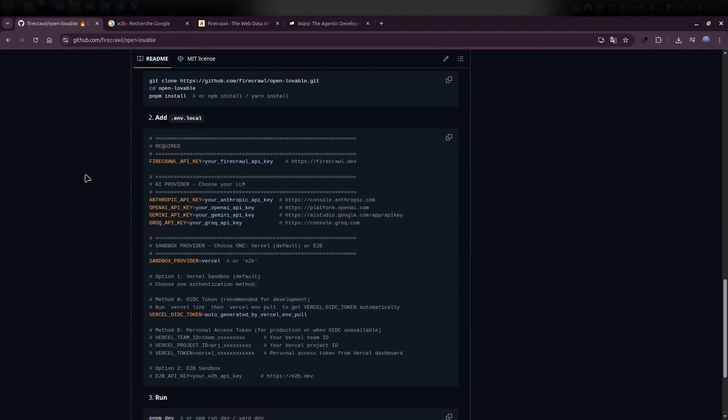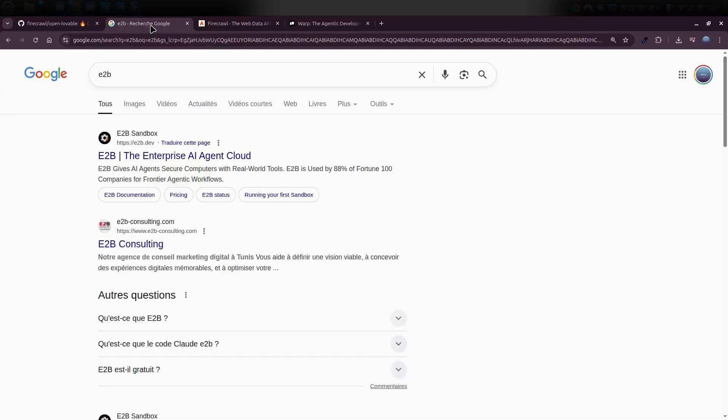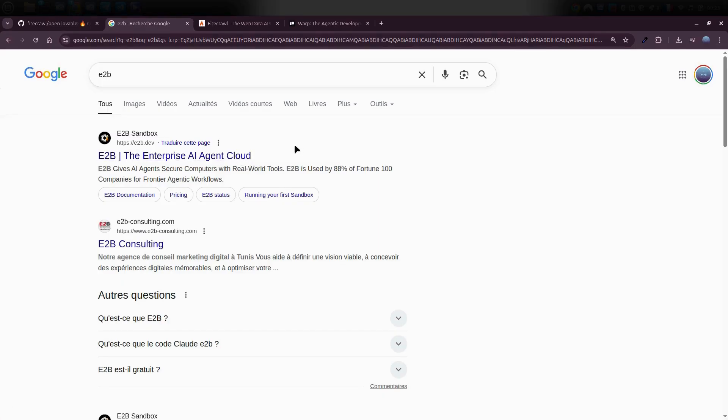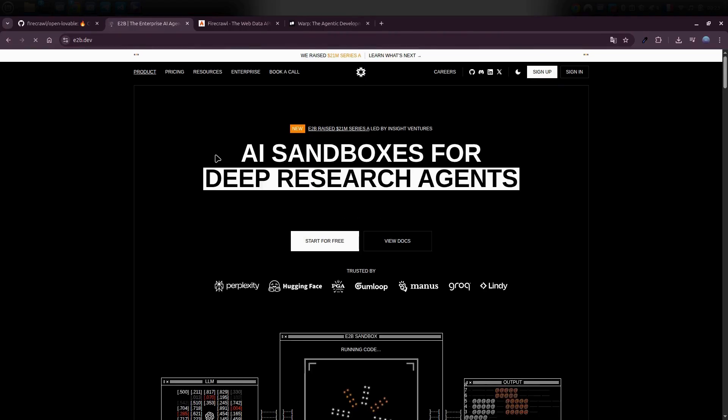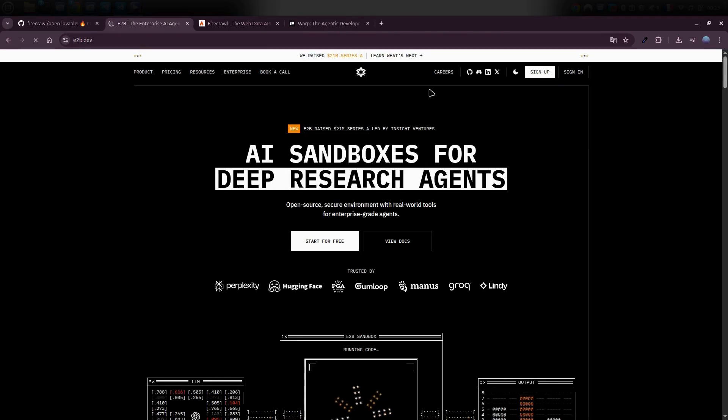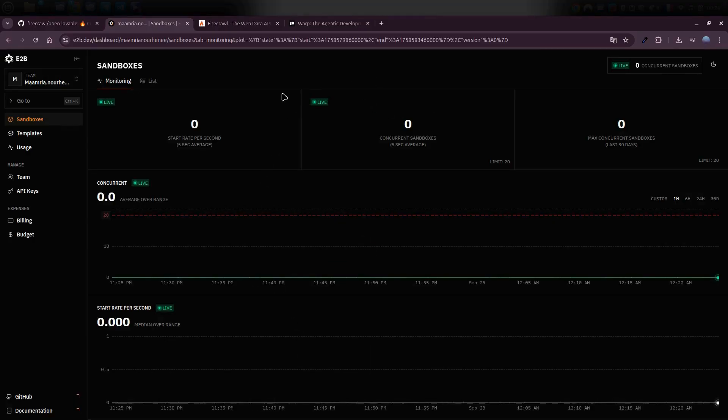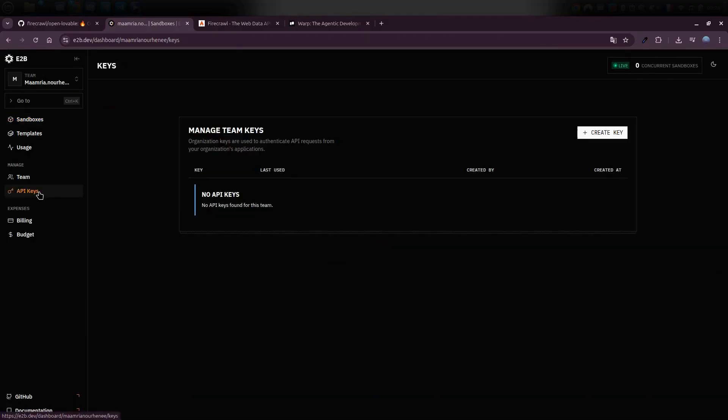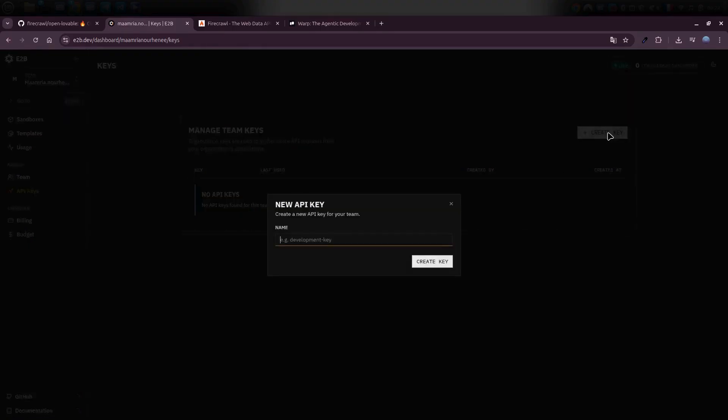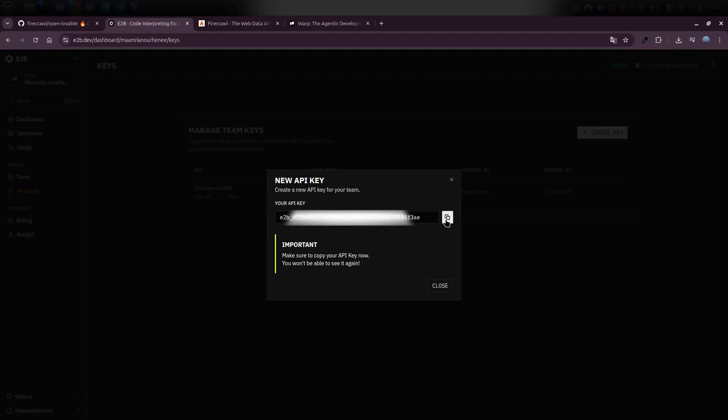Let's kick this off with the very first step. You'll need to sign up for E2B and create your API key there. So here's what E2B actually is. It's basically an E2B sandbox environment. You don't need to understand all the technical stuff behind it. All you got to do is open the link, hit sign up, and log in with your Google account. Once you're in, head over to the API key section.